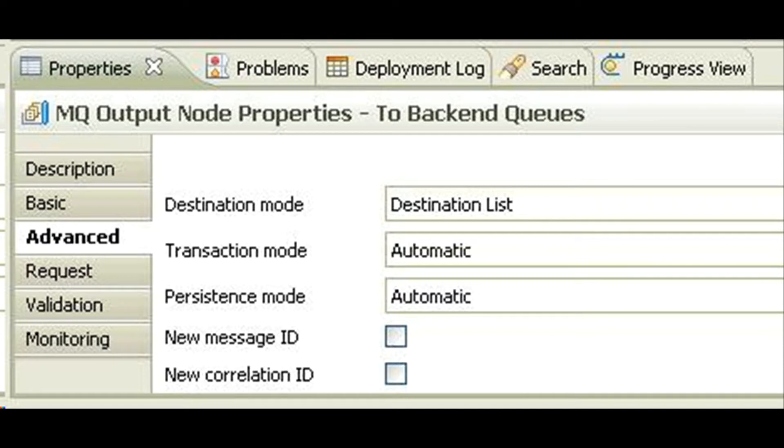The last node in this row is mqoutput node. It uses destination list to dynamically send messages to any queue.